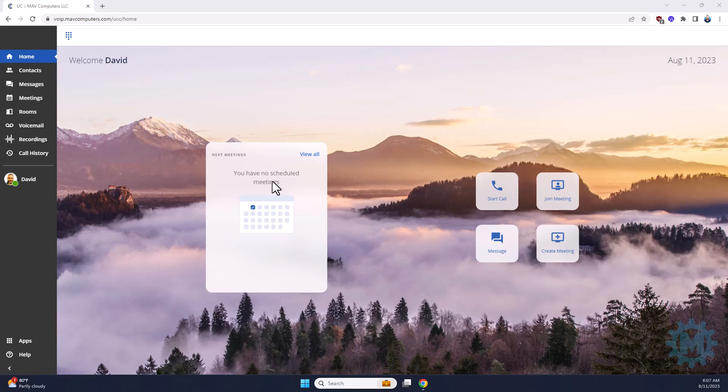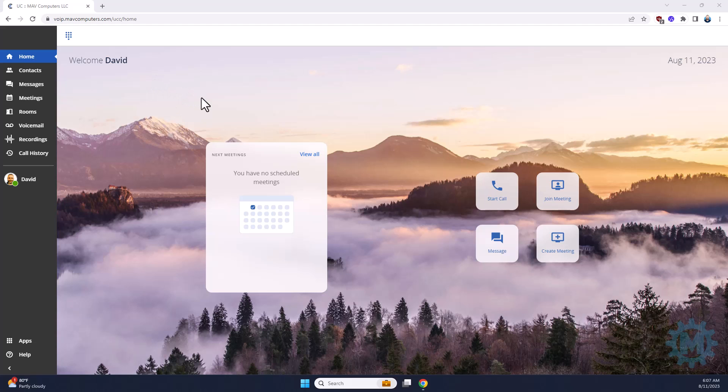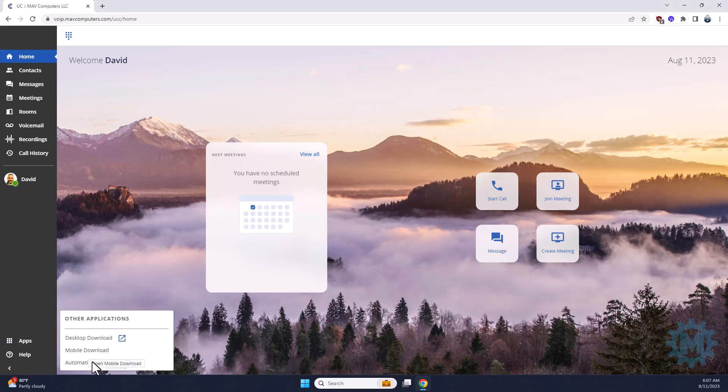To access your extensions, go ahead and open up your favorite browser. Go to VoIP.MavComputers.com and log in with your CoreDial credentials. Once on your dashboard, navigate to the bottom left where it states apps and then open up your automation manager.